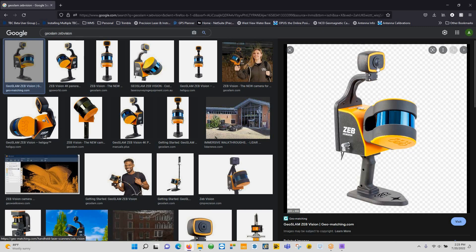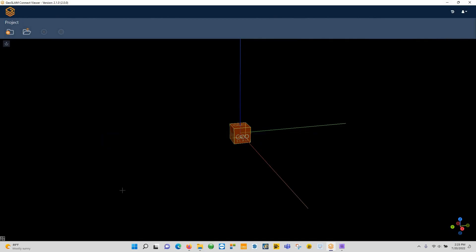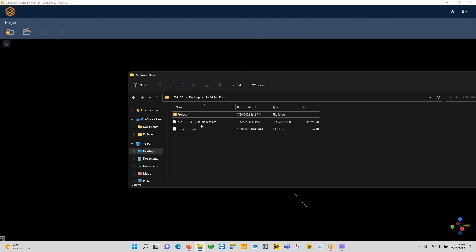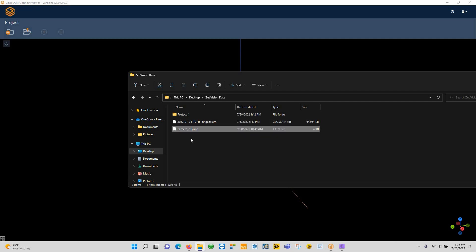The Zeb Vision camera comes with a cable, it's a proprietary cable. One end plugs in the back of the camera, the other end is an RJ45 or an ethernet connection, so it generates a connection between the computer and the camera. On that camera you'll essentially have your project, and it just labels them project one, project two, and you'll also have a camera calibration JSON file.